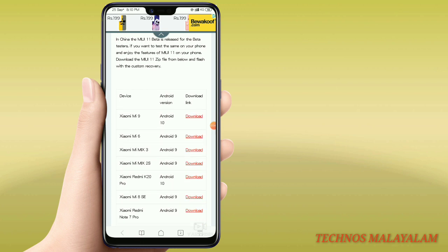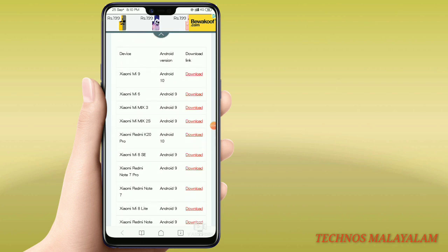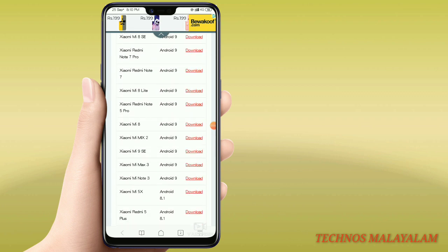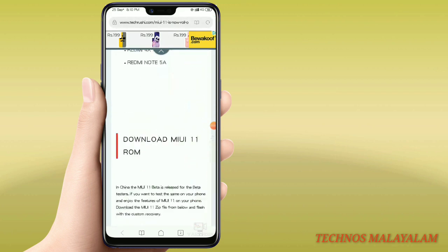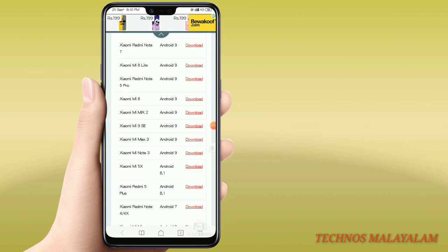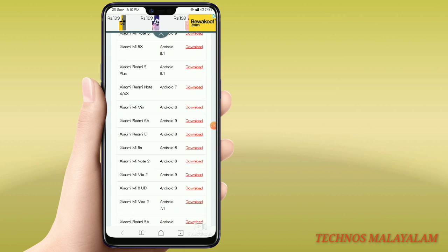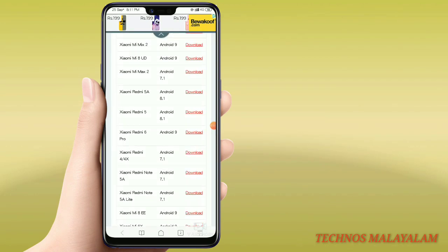I have all my devices — MI, Xiaomi 9, Xiaomi Mix. You can see the phone listed here. For example, Redmi 6 is also listed. You can see the phone and download the update from there.